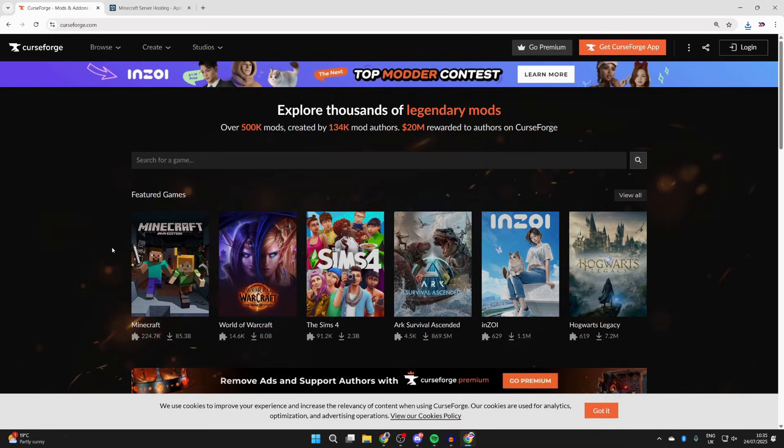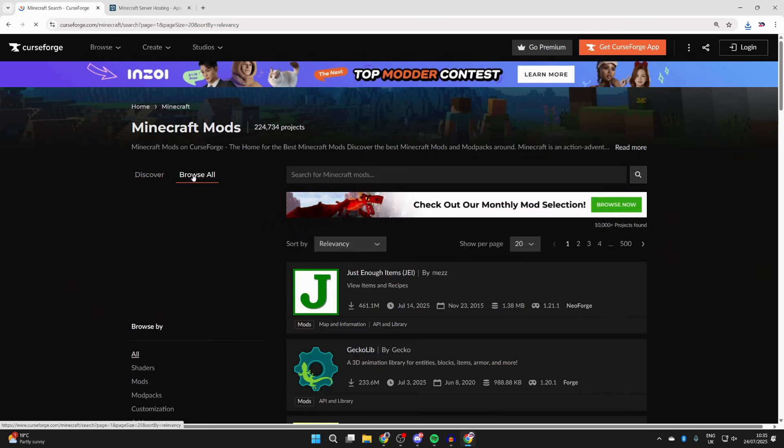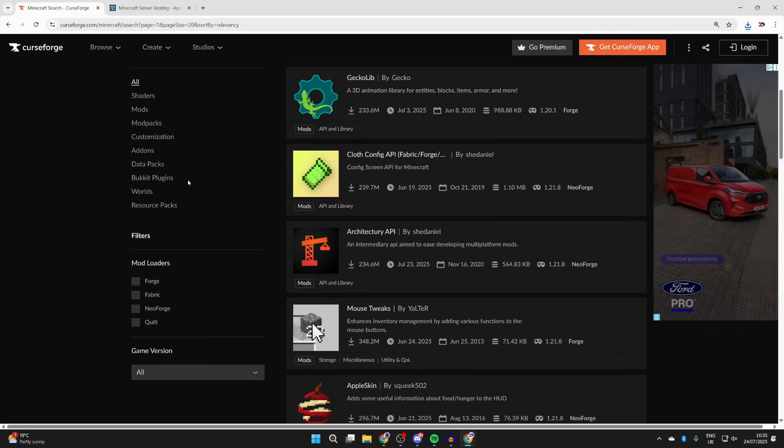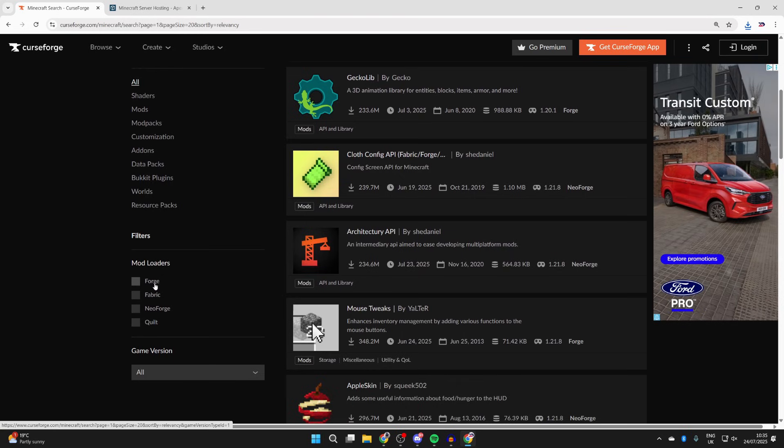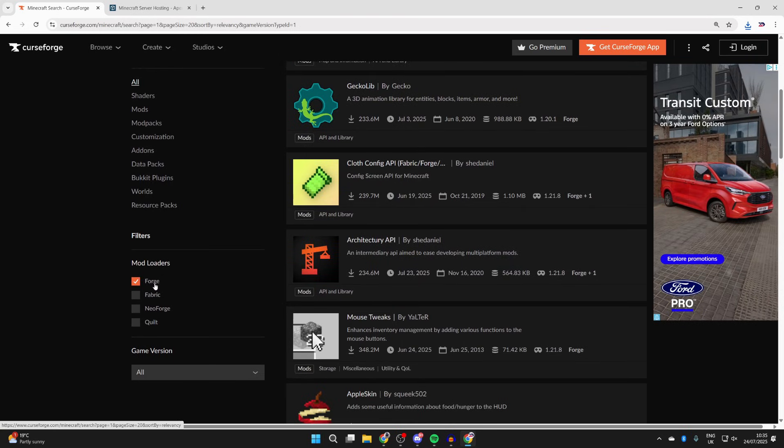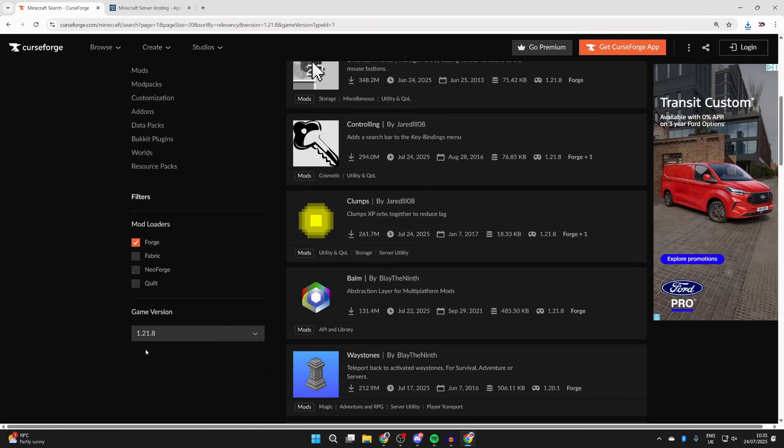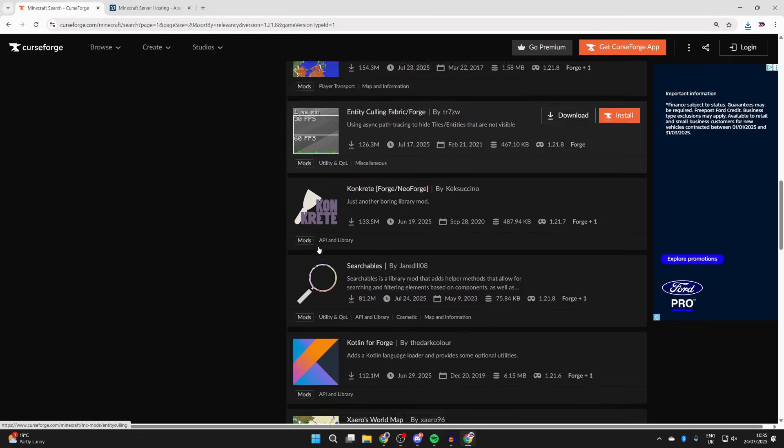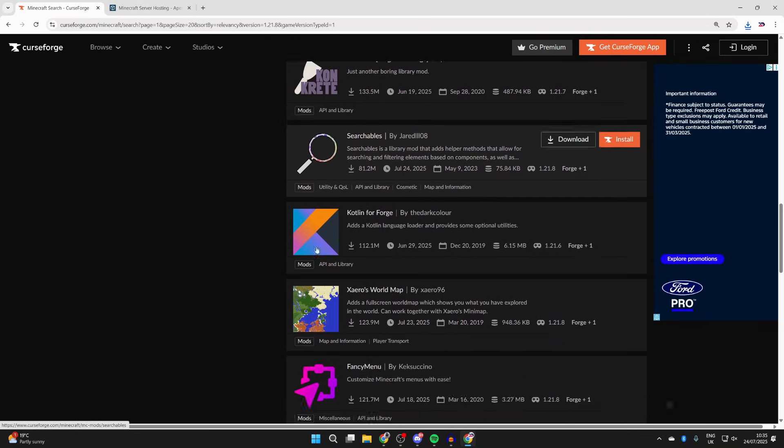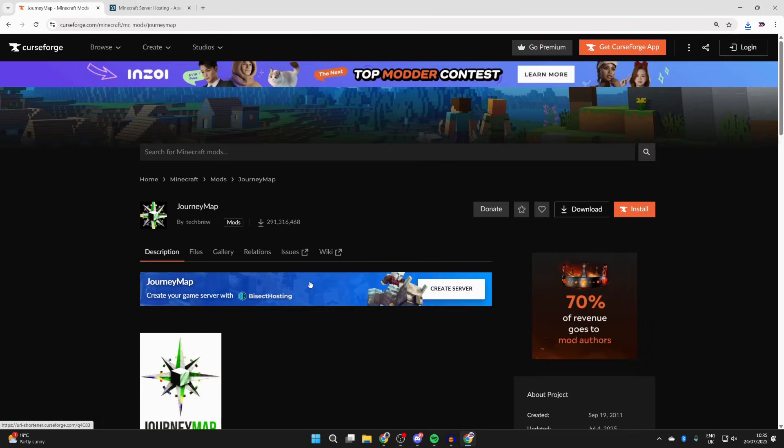Next you want to head to a site called CurseForge. Select Minecraft and then press browser at the top. On the left, scroll down into mod loaders and select Forge, then get it for 1.21.8. Now you can scroll through here and find a mod that you want. For example, I'll get Journey Map.